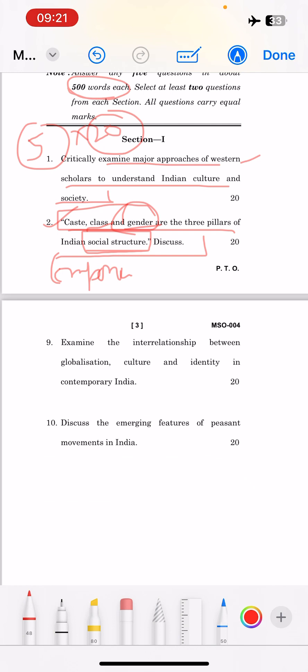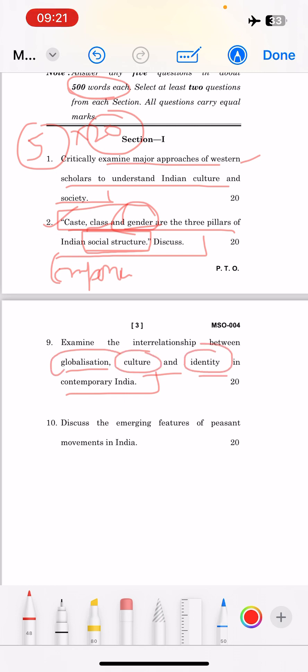The eighth question is: 'Examine the relationship between globalization, culture and identity in contemporary India.' There are three key words here and you need to merge them — how globalization is impacting culture and identity, and how culture is shaping globalization. You need to establish a proper link in your answer, because if you just write pages without understanding the crux of the question, you won't get the marks. You must understand the question and fulfill its needs and demands.